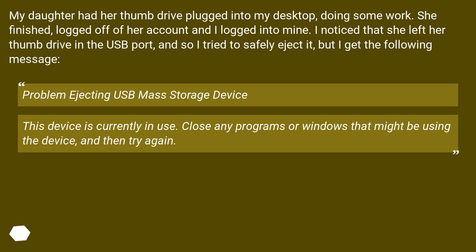'This device is currently in use. Close any programs or windows that might be using the device, and then try again.'